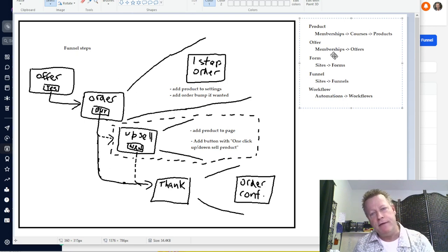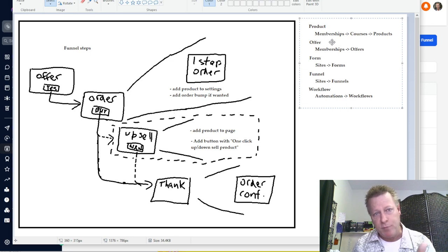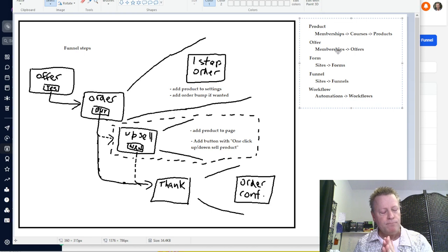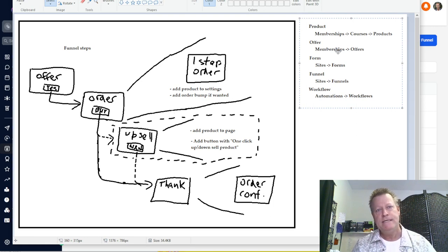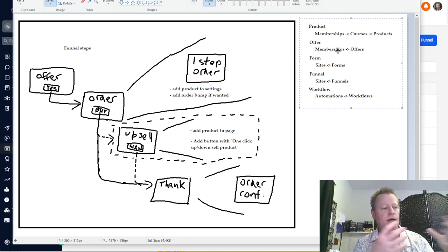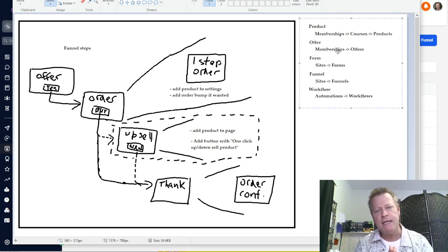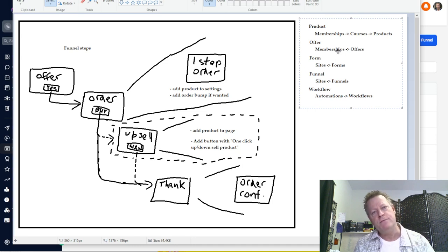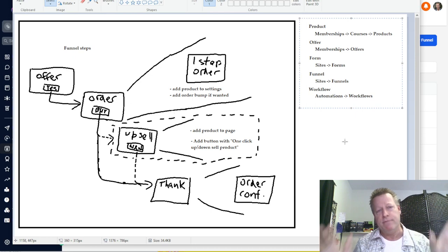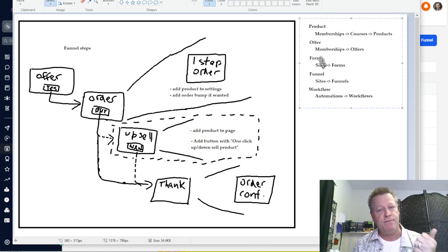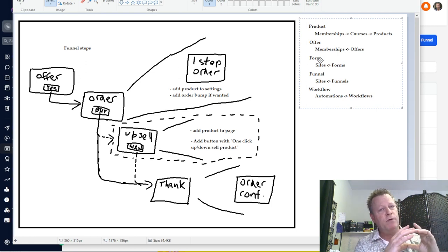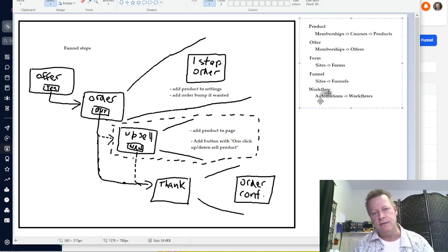You can't really create a funnel to sell something if you don't have an offer, and you need the product to have the offer. So you need: number one, a product; number two, an offer for that product. The offer is kind of like a box — you can have an offer that includes one product, two products, three products. You also need a form — that's where you put your name and email, and you can use the same form on multiple funnels. Then you need to create a funnel, and then you need a workflow.